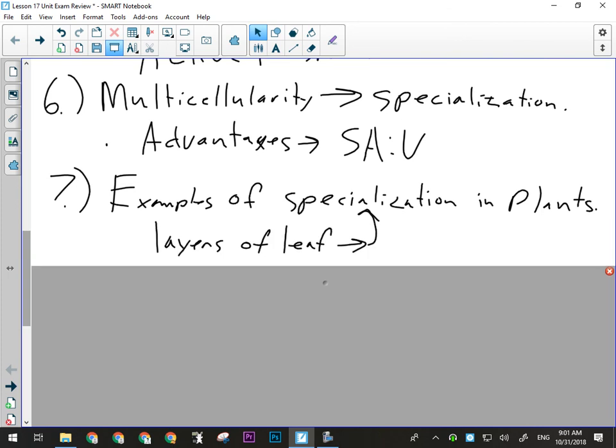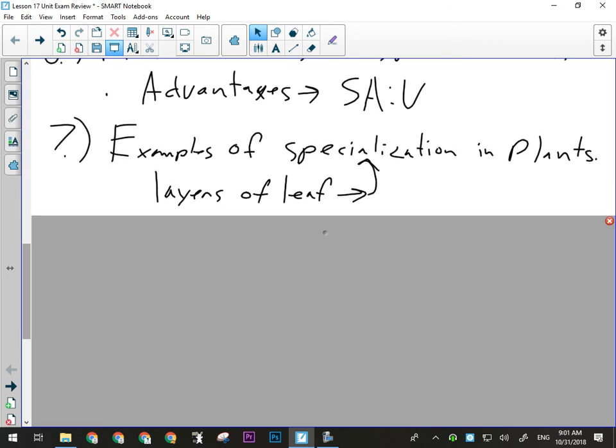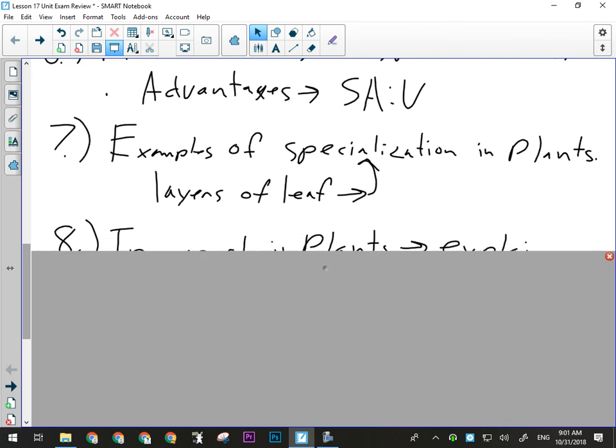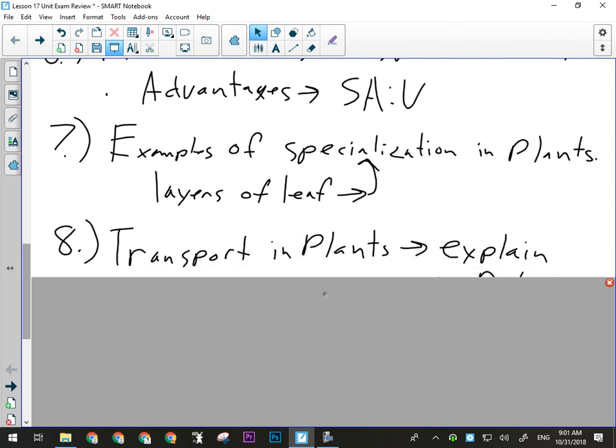Make sure you've gone over your notes on the different types of cells in the leaf and in plants that do different jobs, and be able to explain how that shows specialization by saying 'these cells do this job, these cells do this job, that's why they look different.' Layers of the leaf goes with specialization. For transporting plants, I gave you a diagram and we had a lab — it's important. You need to be able to explain how plants transport water, nutrients, and sugar.